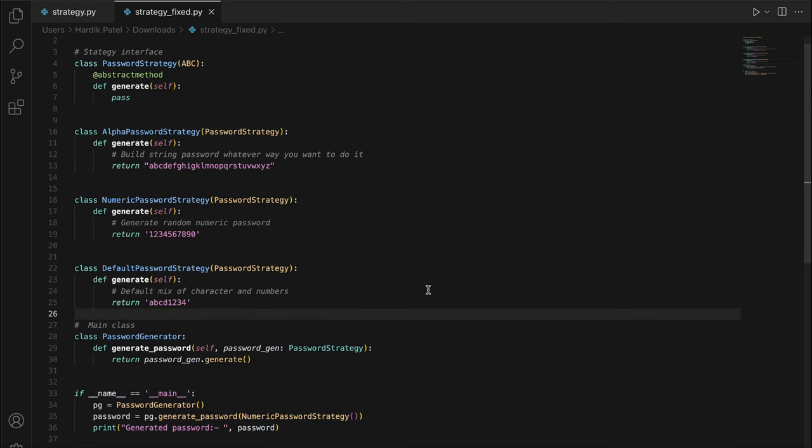The only con is that the user of the strategies needs to know how each strategy differs from the others. In my password example, if I don't know what `NumericPasswordStrategy` does, I can't use it properly. So just make sure you use this pattern when it is truly required.